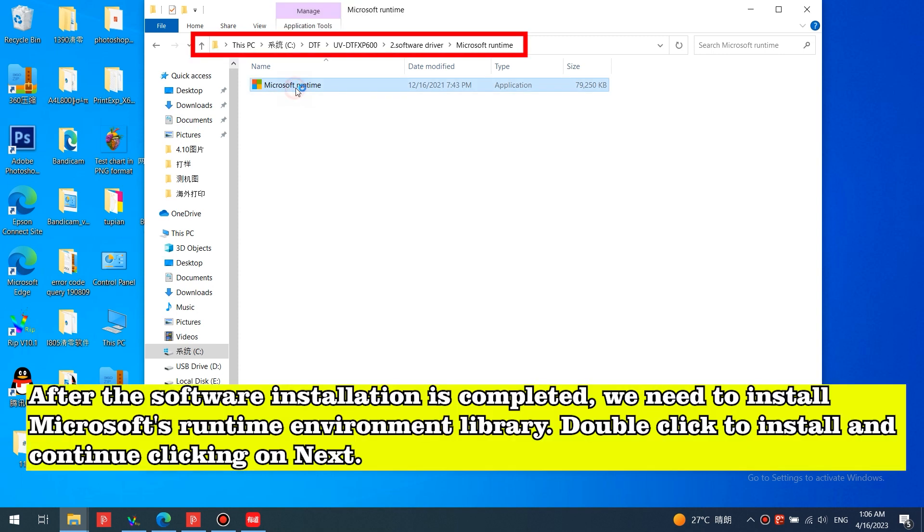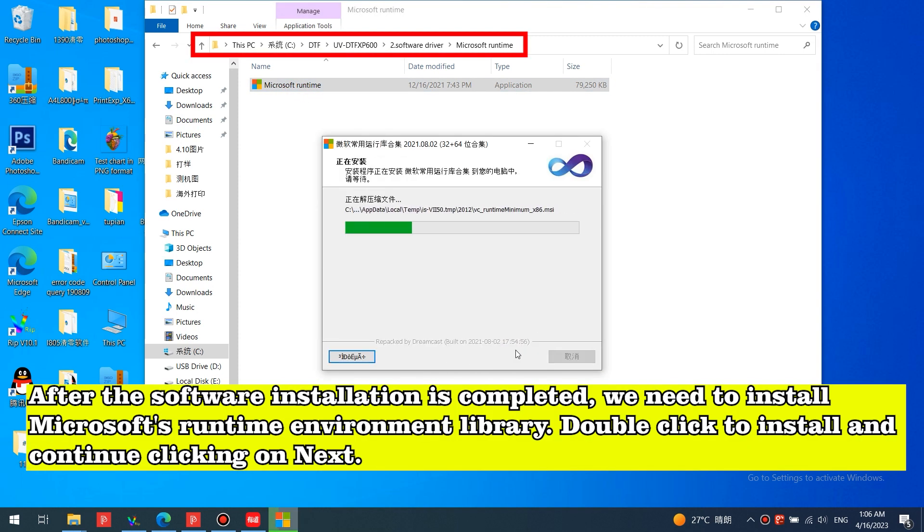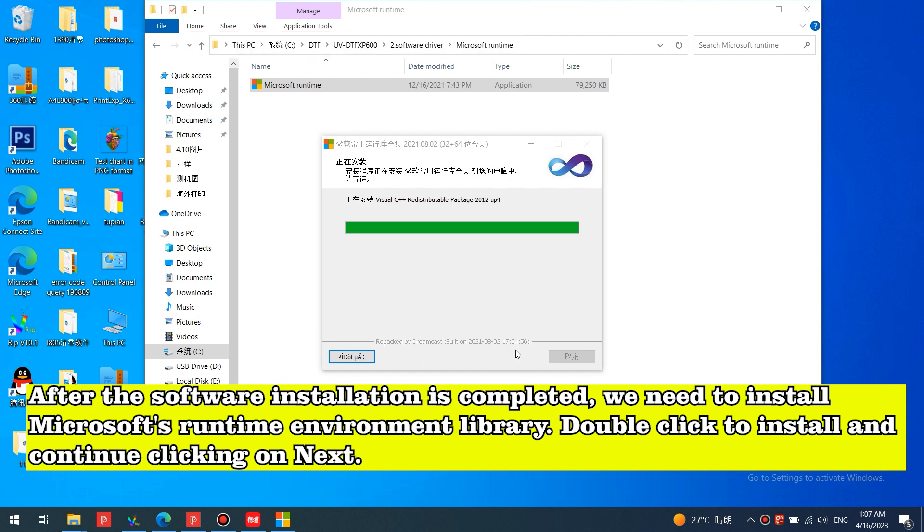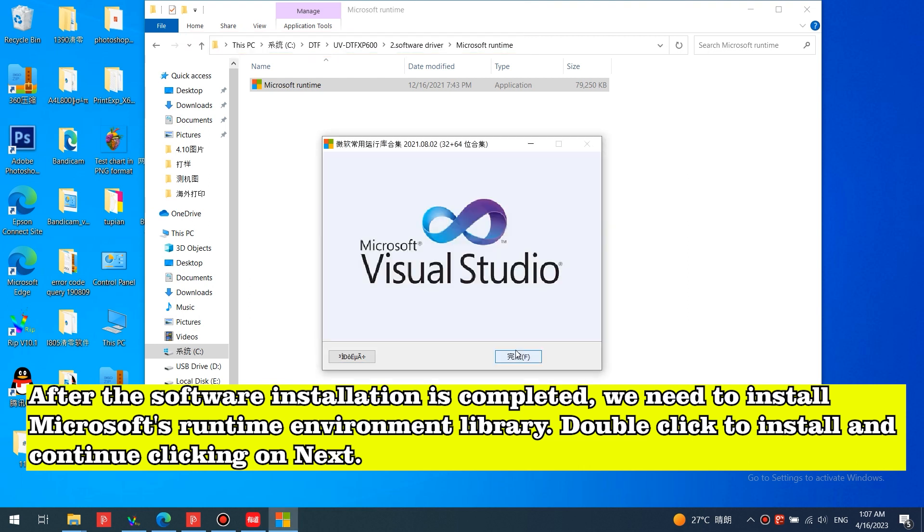After the software installation is completed, we need to install Microsoft's runtime environment library. Double click to install and continue clicking on Next.